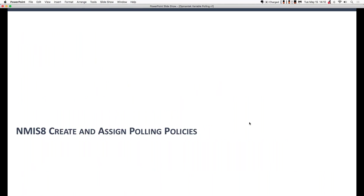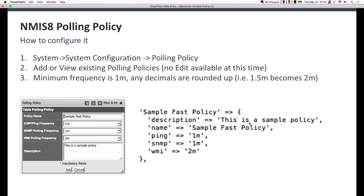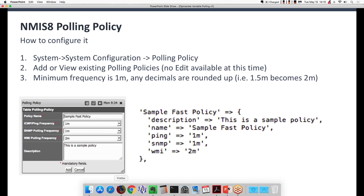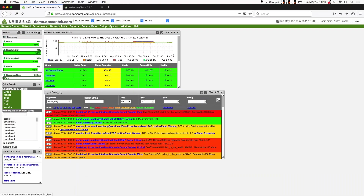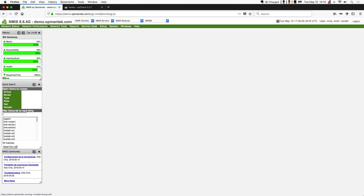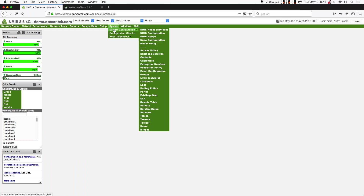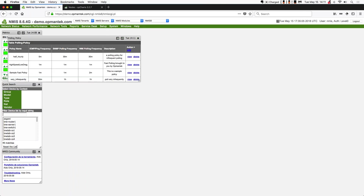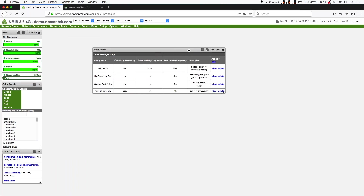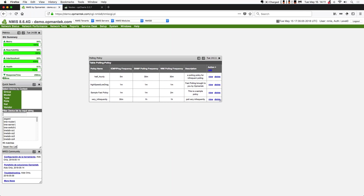So let's talk about how to create and assign polling policies. I'm going to flip over to NMIS. I'm going to close out the event log, network metrics, and health, and open the polling policy GUI. I can go to Systems, System Configuration, Polling Policy. Of course, you can edit this file at the command line if you prefer — it's just a JSON-formatted file.